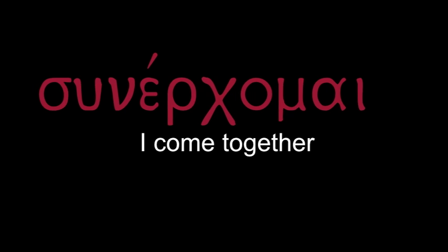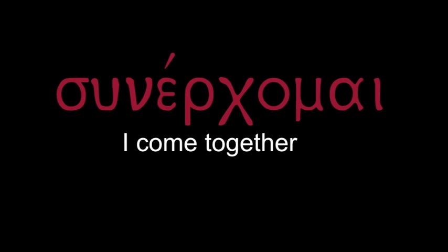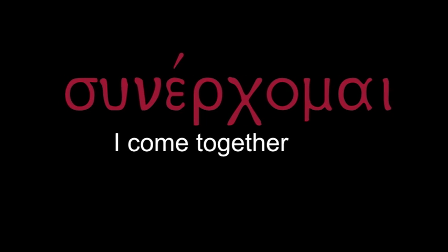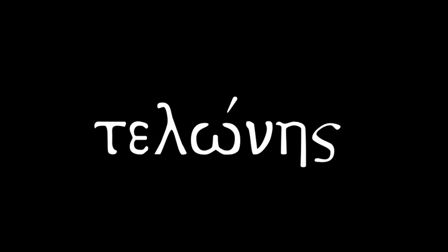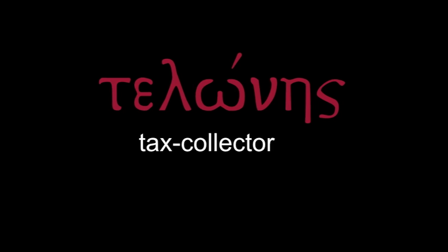Sunerchomai - I come together. Telones - tax collector.